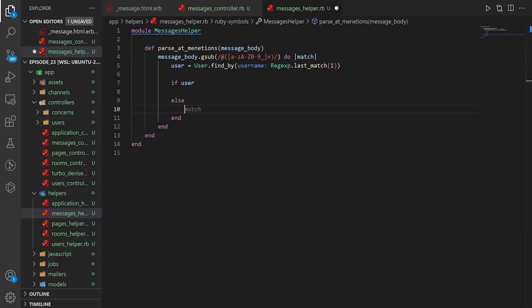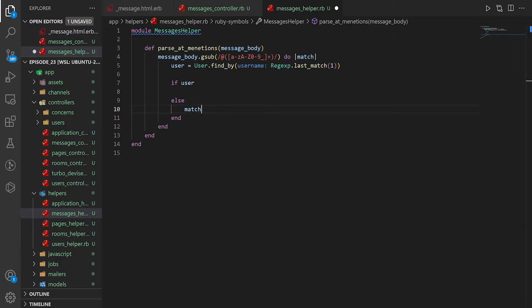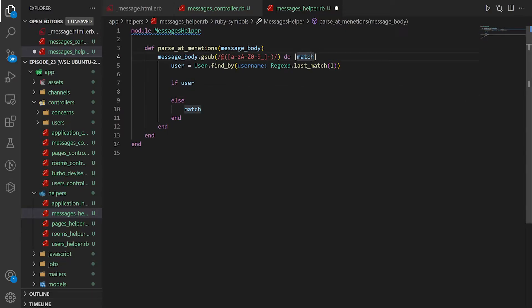which is going to be regular expression dot last underscore match of one. And then we can do a if user else end. So if we don't find a user, we just want to return this match, because in that case, it's just some random garbage, but we do want to keep it in the message. So we're going to return it.